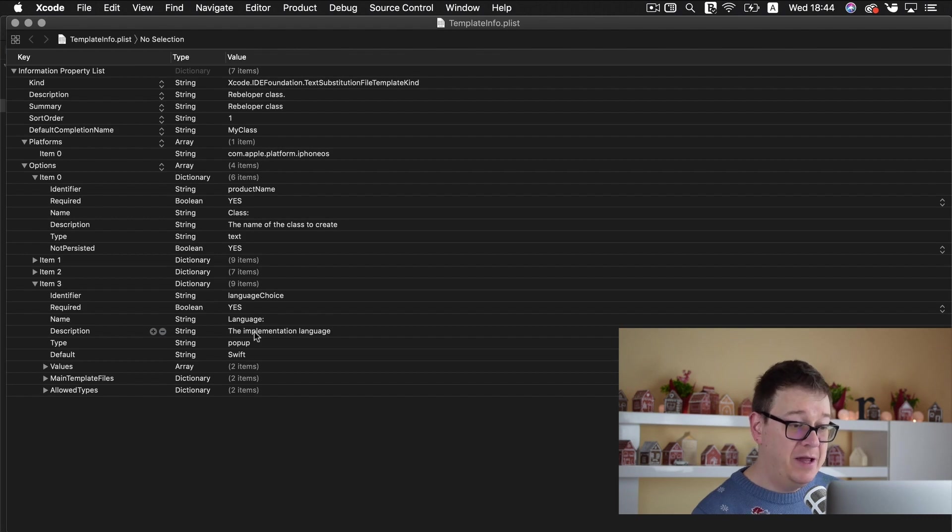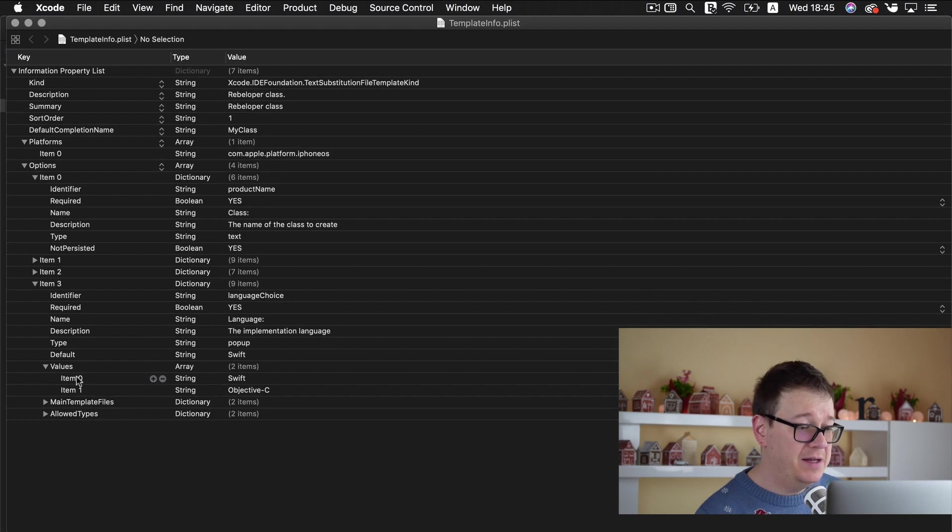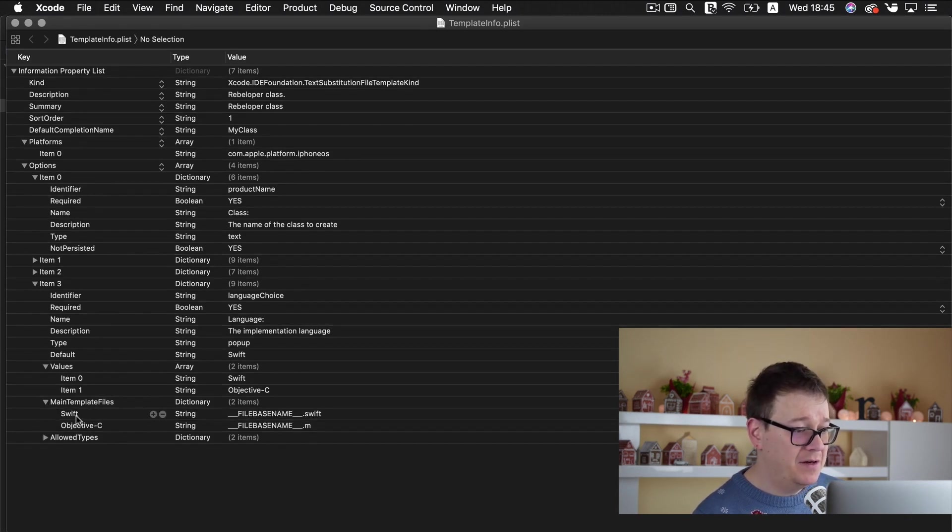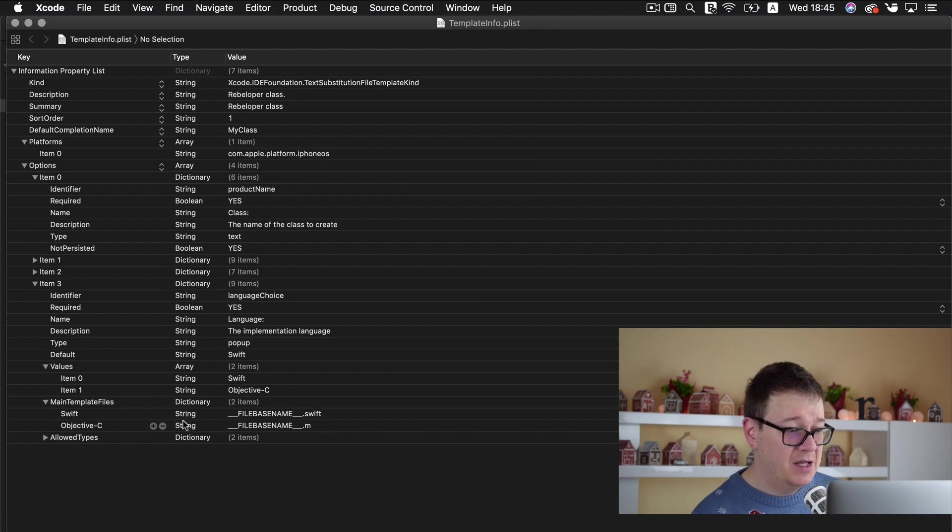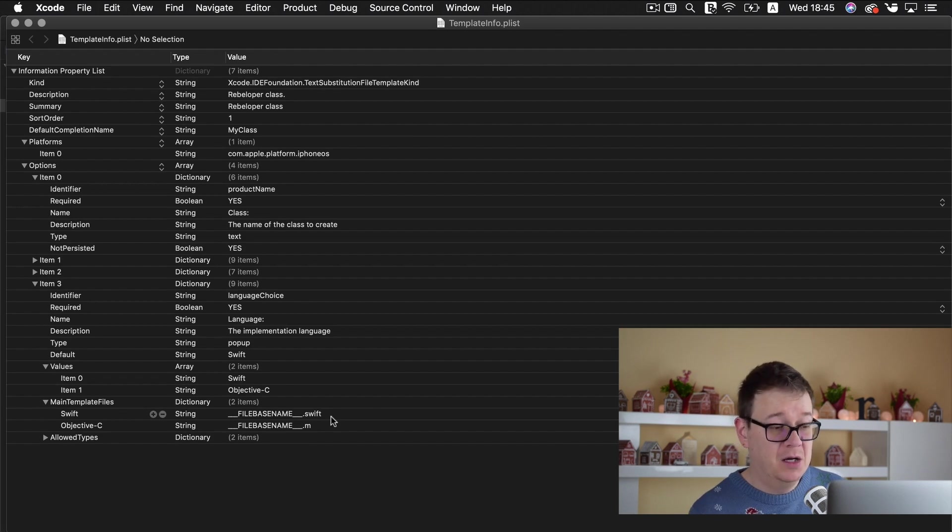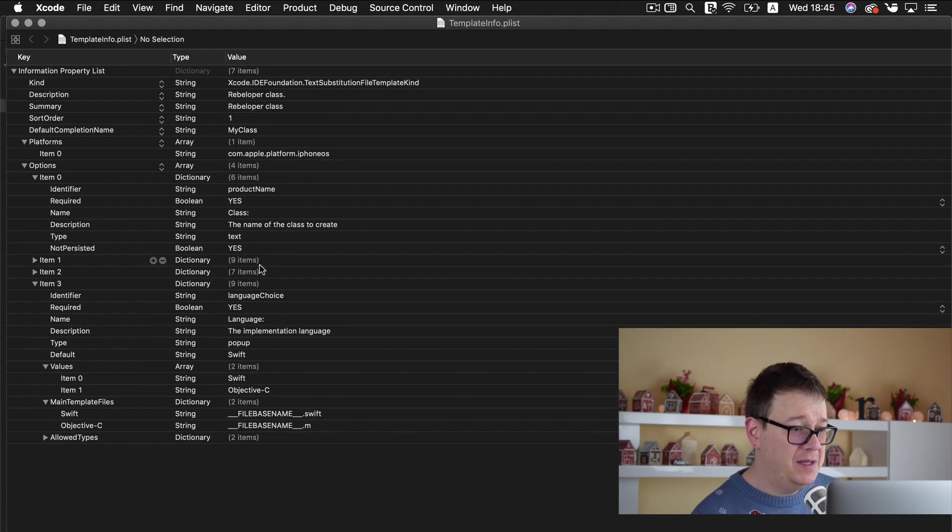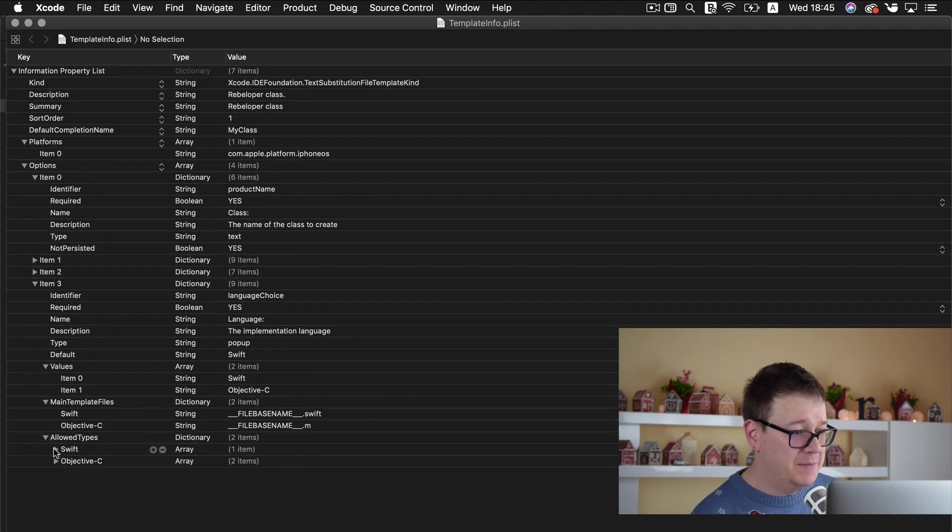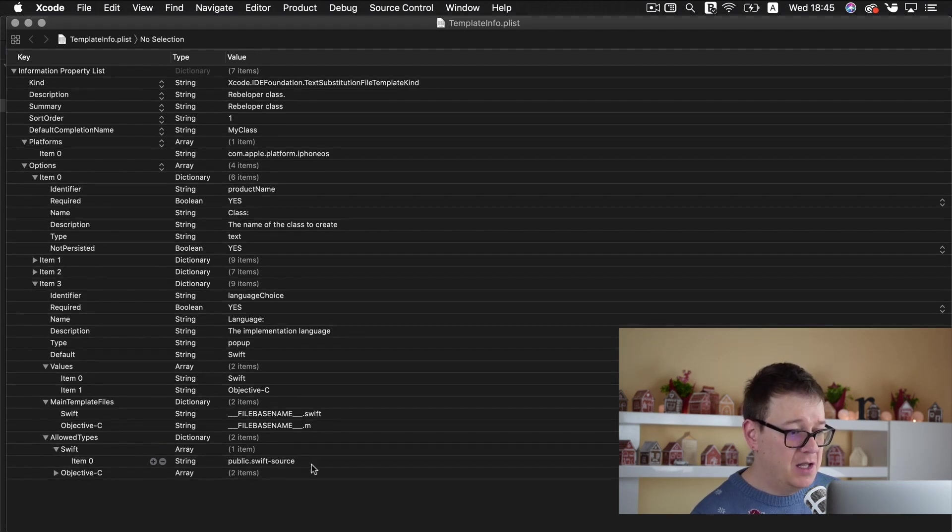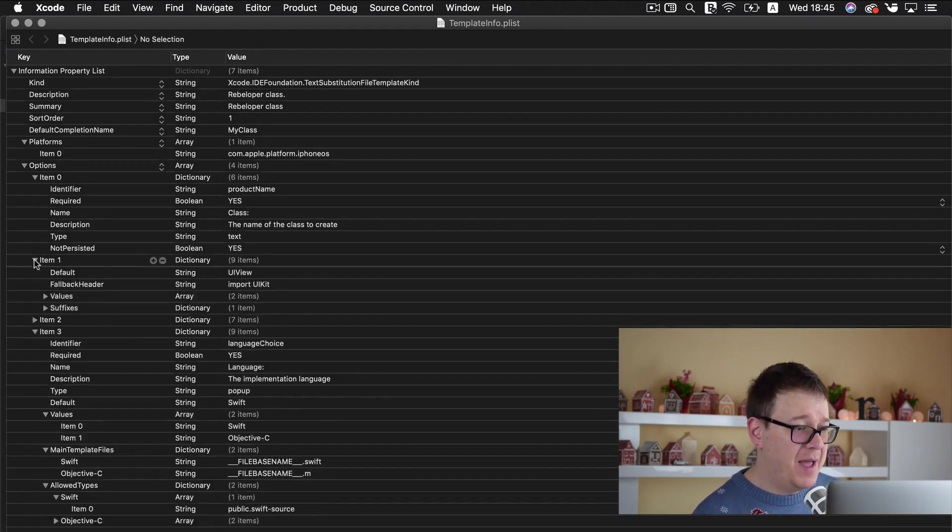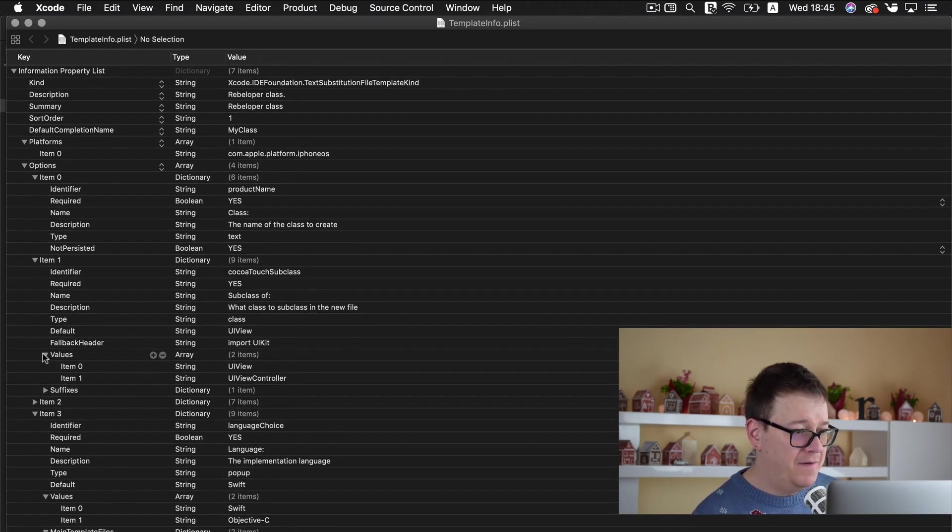Here we have our implementation language. Default is Swift. We have some values. Swift objective C and main template files. Swift is this is basically the name of the file that will be created. And this file based name will be used from this product name. So make sure that you add that right. And allowed types Swift. Swift source. Don't bother with that.